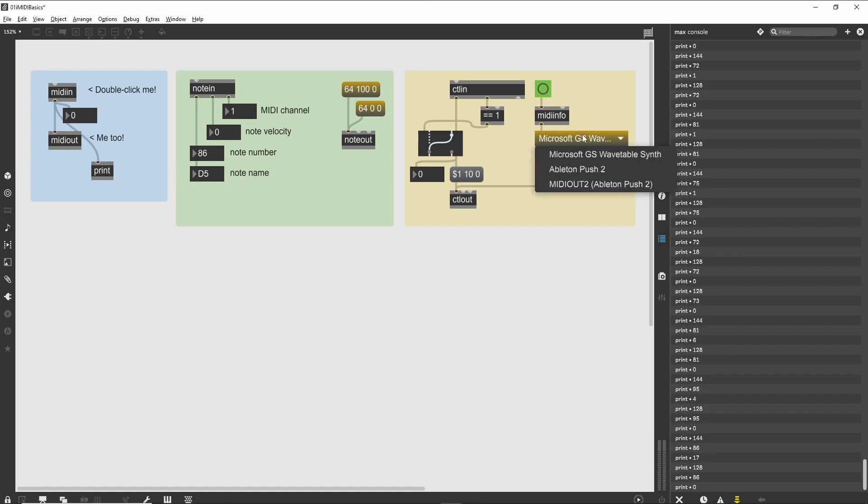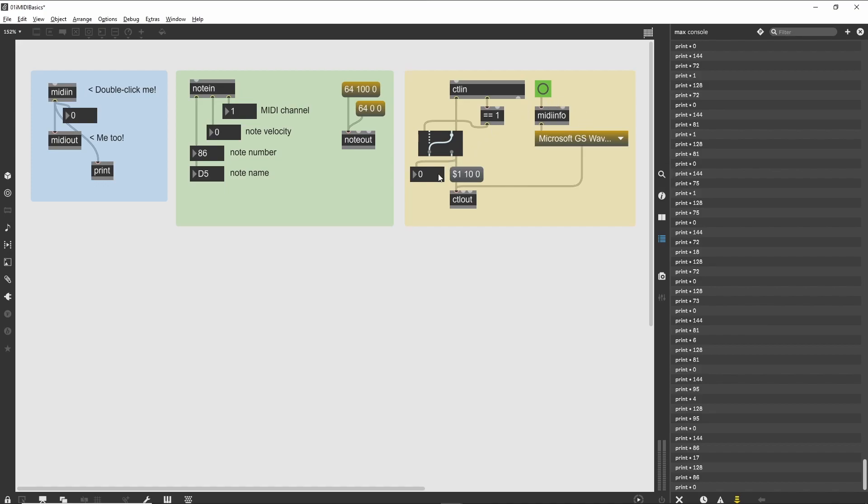In order to track both note and controller information, we can send the output of the umenu to both a notein and ctlin object. This sets up the two objects to receive MIDI information from the same MIDI port.